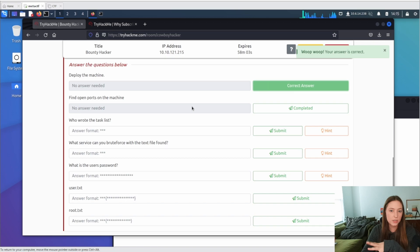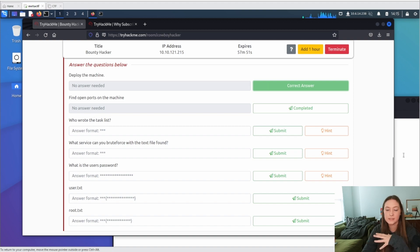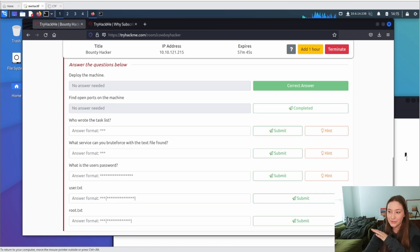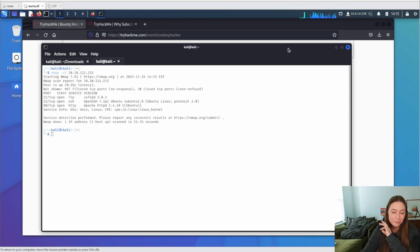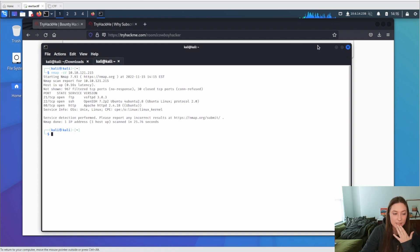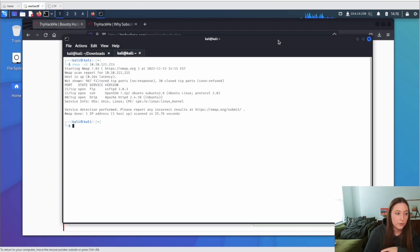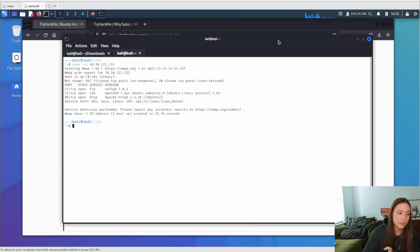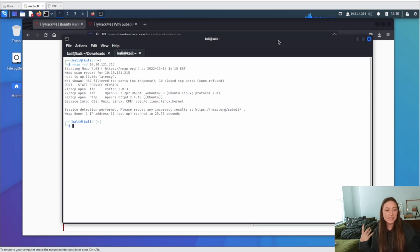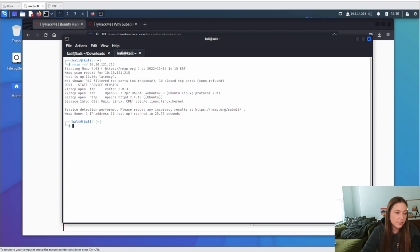We're looking for open ports now. And then they ask some questions here. It looks like we're going to need a user flag and a root flag. We're going to find a user's password, who wrote the task list. So we'll kind of take a look at that. Once our nmap scan comes up, I'm thinking about doing a whole other video just on nmap because nmap can be very powerful, especially when you understand a lot of the scripts that it has available. I use nmap for so much.